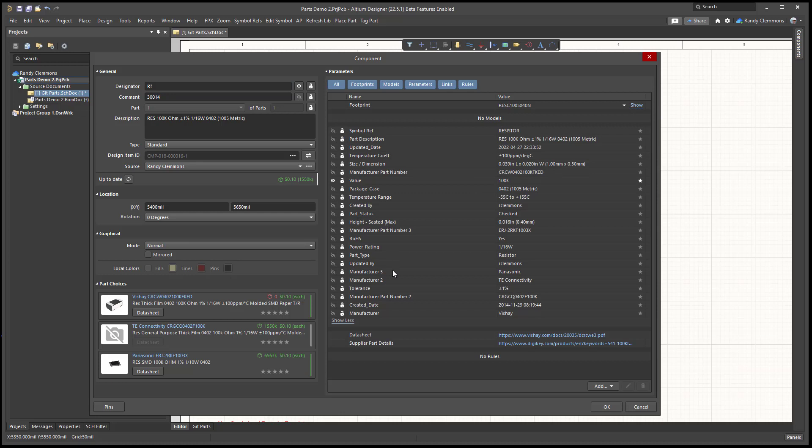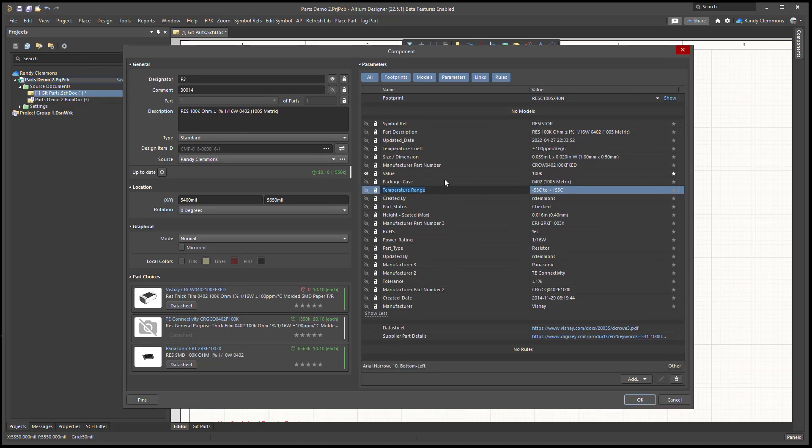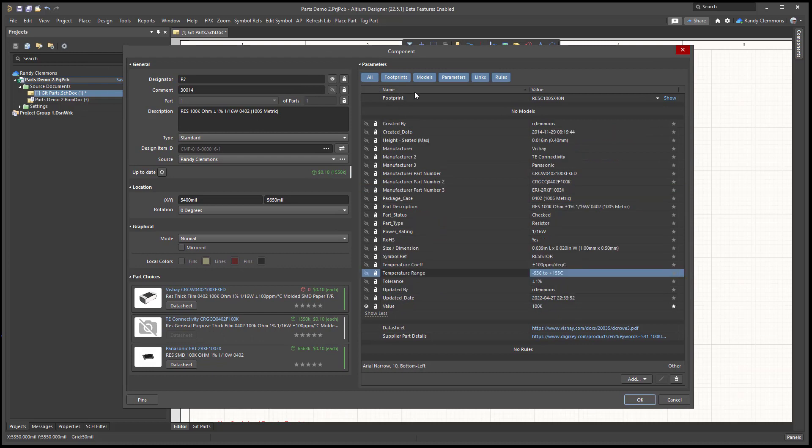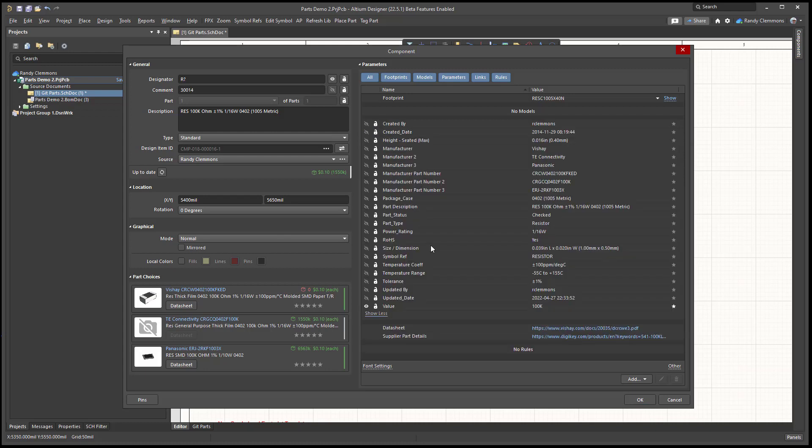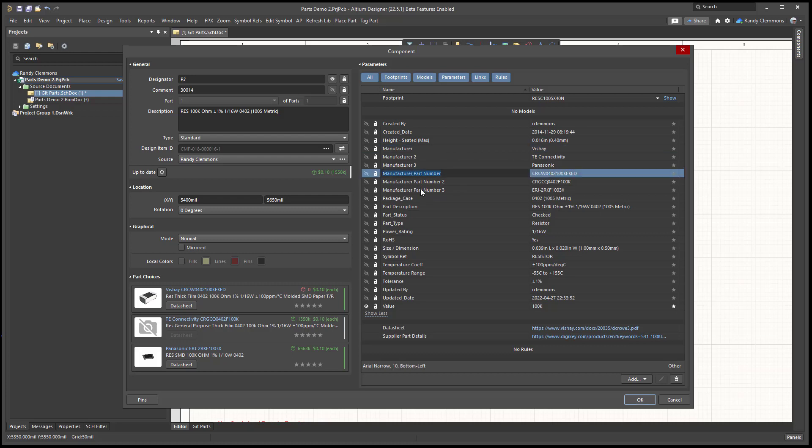So looking at the parameters, I should be able to scroll down here. What I was looking for is manufacturer two and three. So there was our primary manufacturer and then our second and third manufacturer part numbers, and that's what you're seeing listed over here.